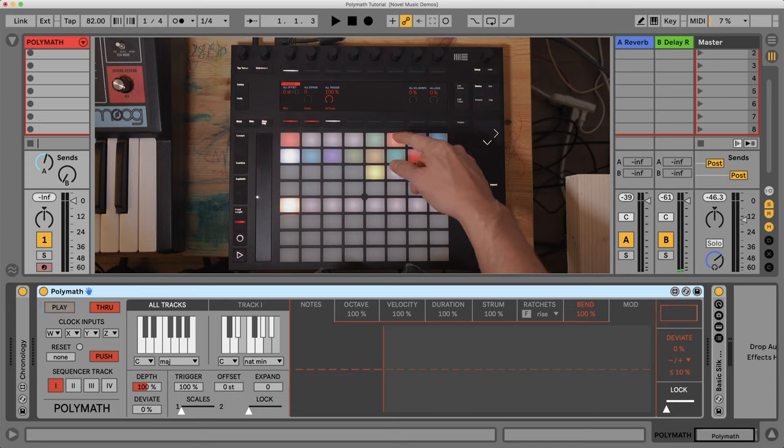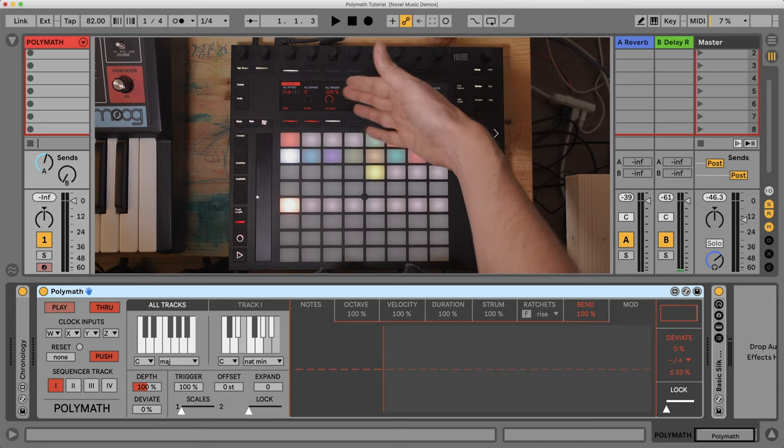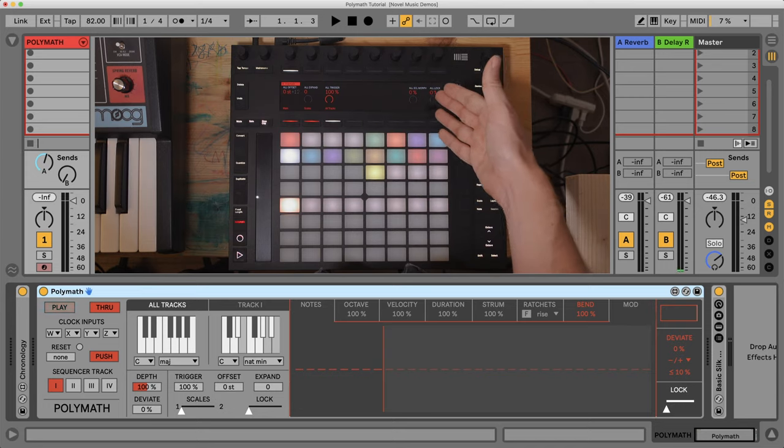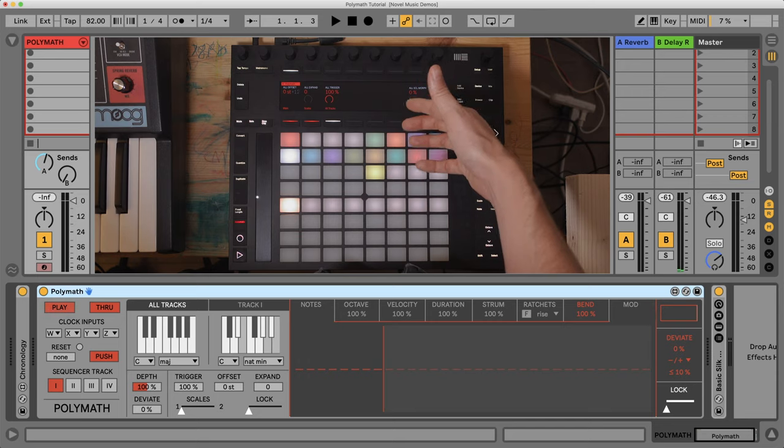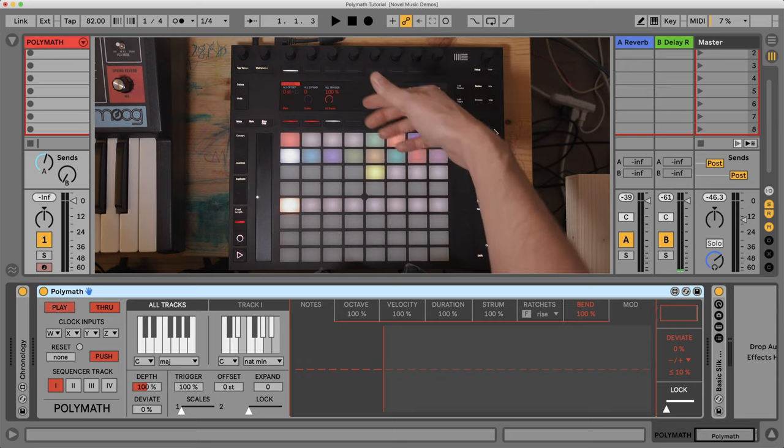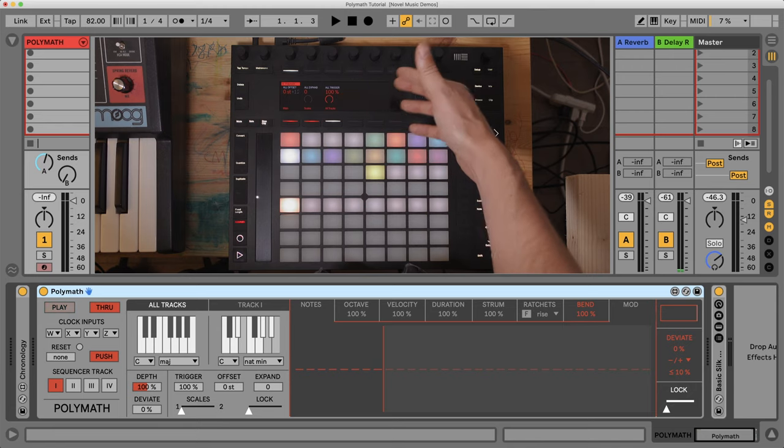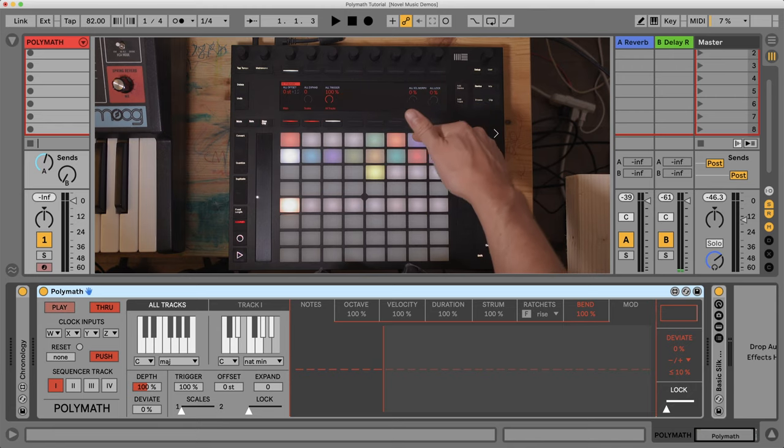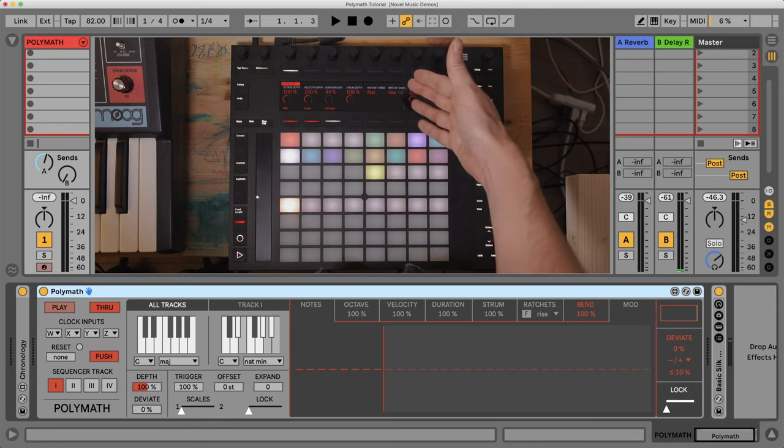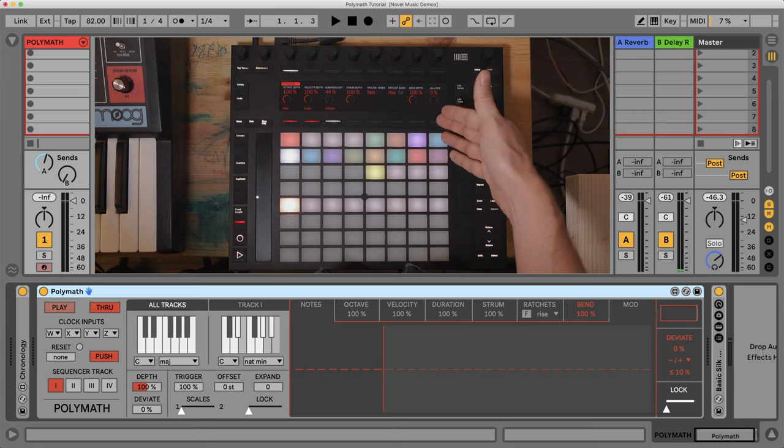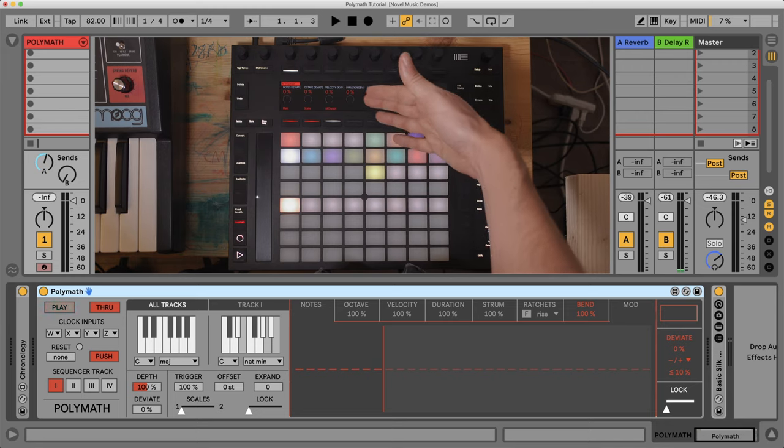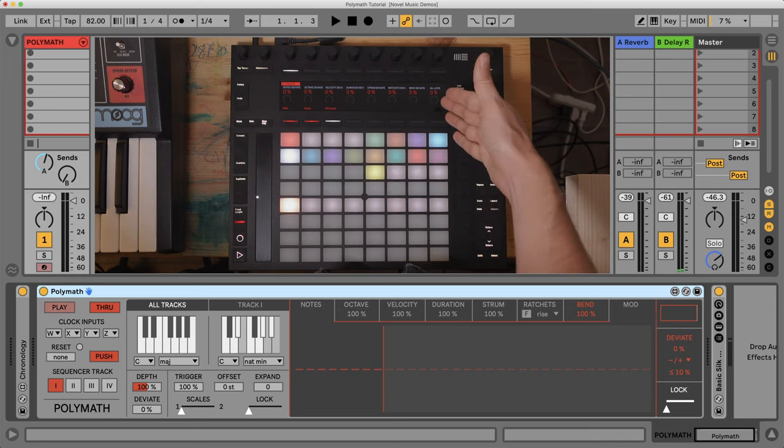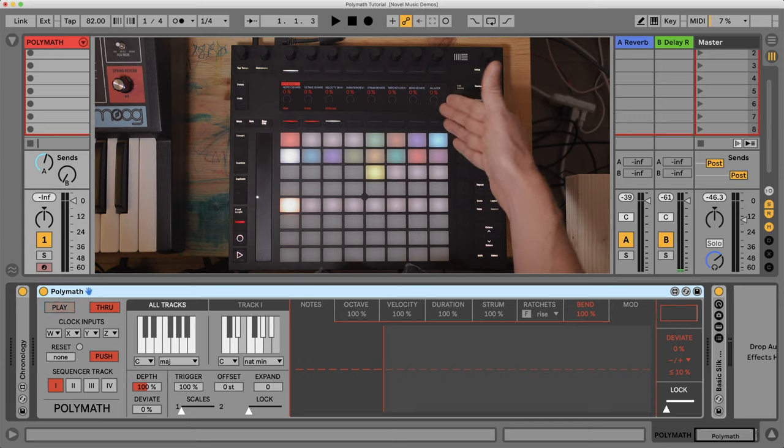This next square next to that is giving us some more of the parameters, but instead global parameters. So these three are actually all for global parameters. This is global offsets and triggers. This is the global depth for all four tracks, and this is for the deviation, global deviation settings for all four tracks.